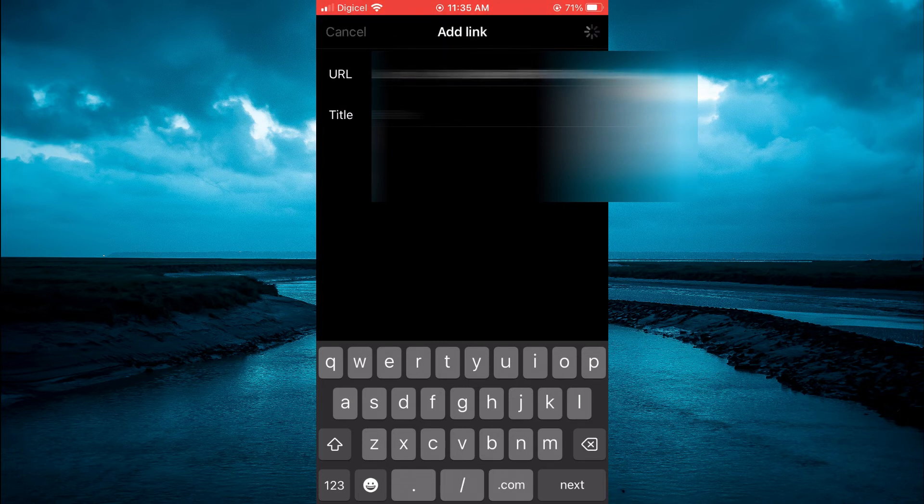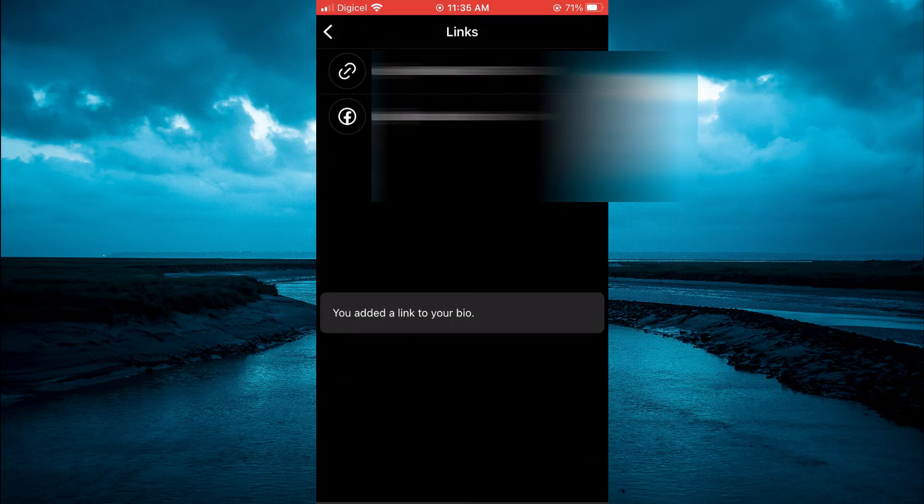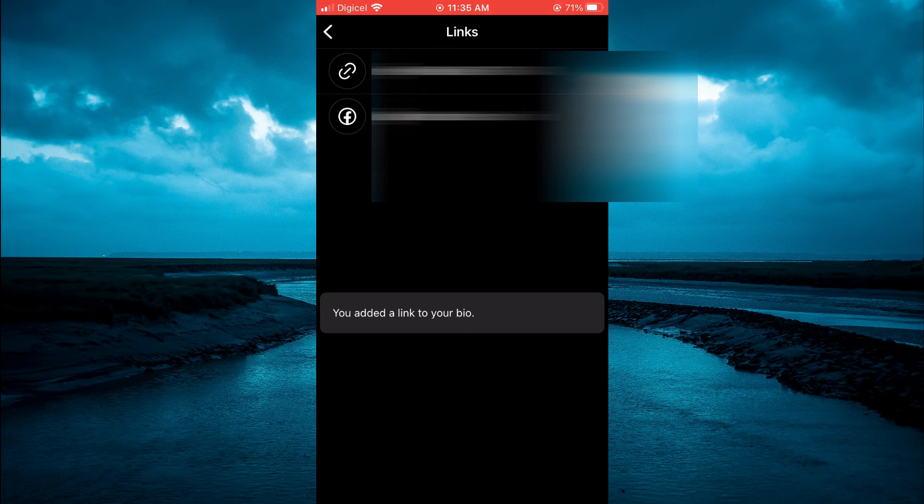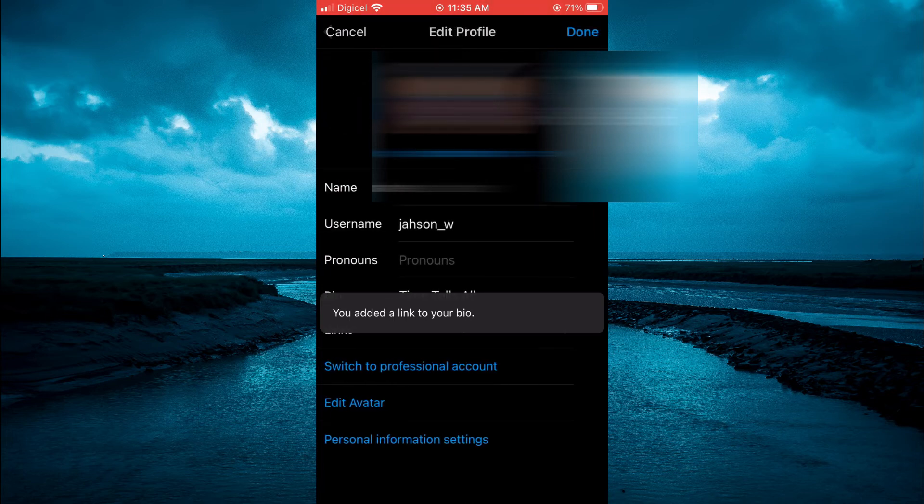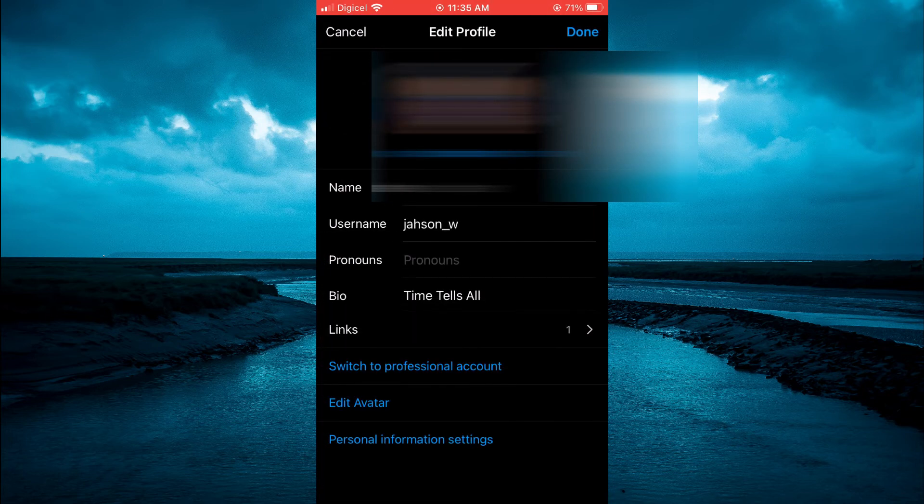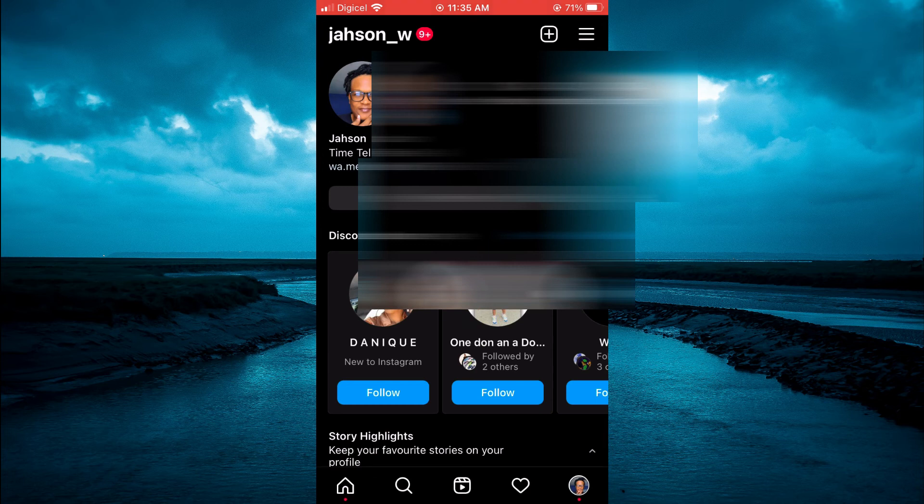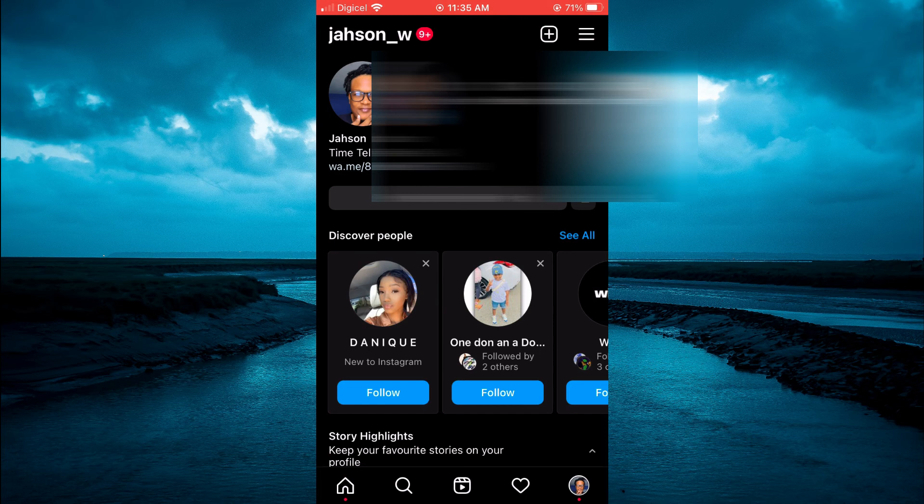Then go back and tap 'Done' again. Now your WhatsApp link has been added to your Instagram bio, and your customers or clients can simply tap on it to access WhatsApp.